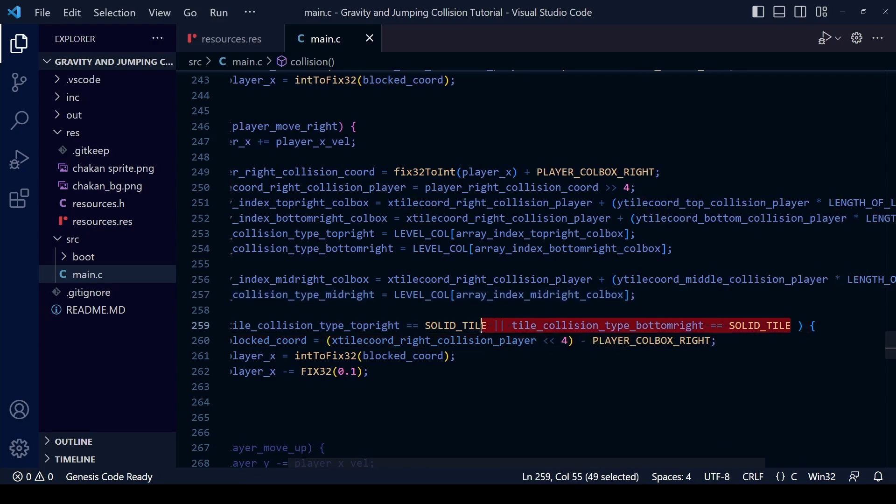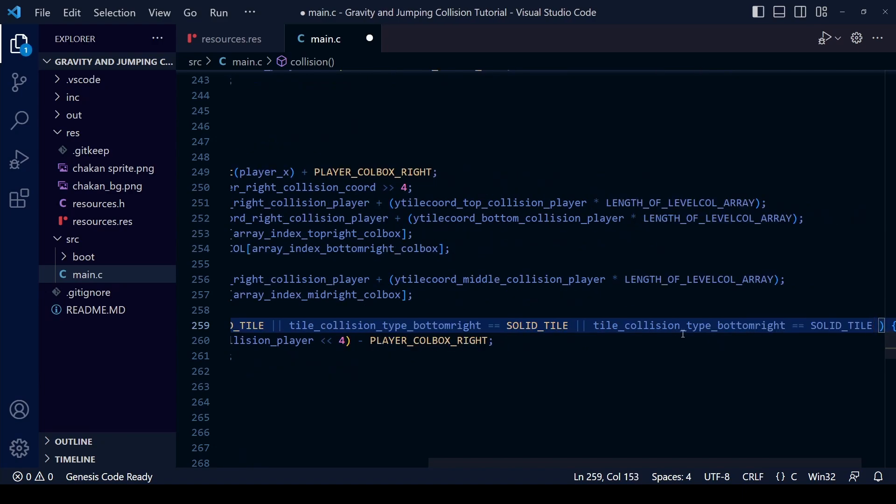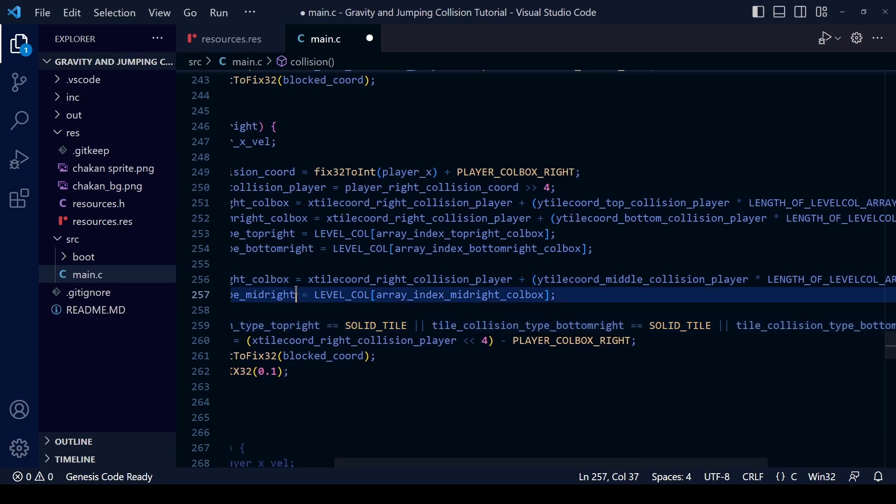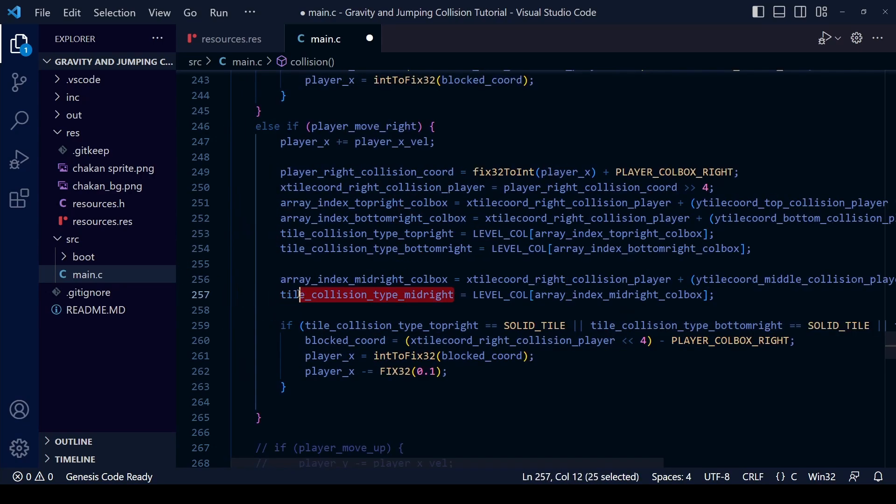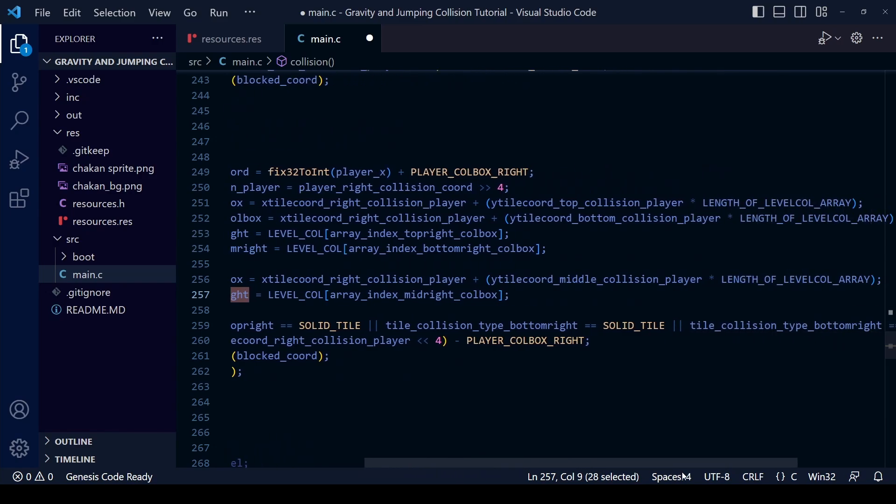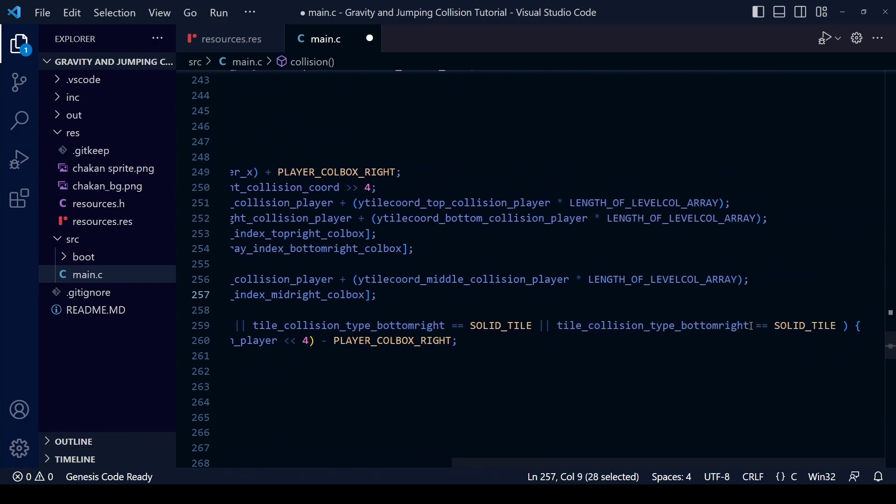All that's left to do now is add another or to our if statement to see whether the tile is solid or not. We can do a bit of copying and pasting and then change the name, and once we've done that we can save and compile and see how the rom looks.